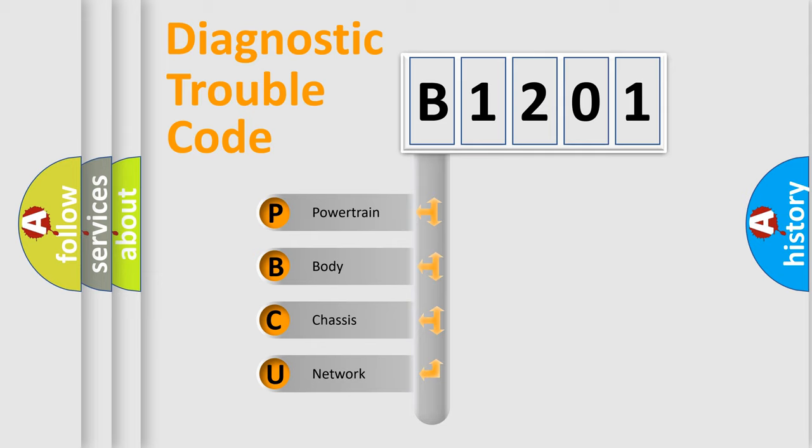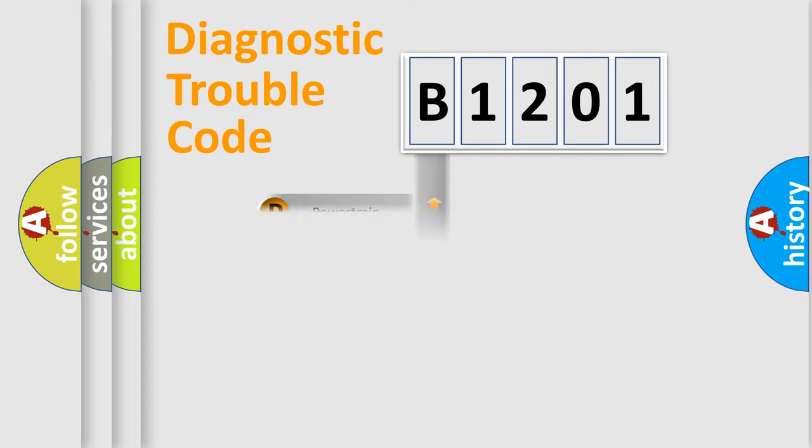We divide the electric system of an automobile into four basic units: Powertrain, Body, Chassis, and Network. This distribution is defined in the first character code.